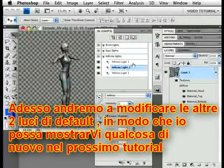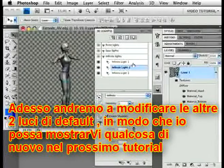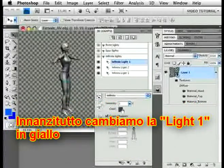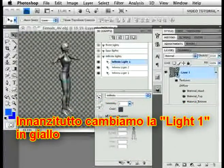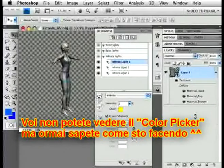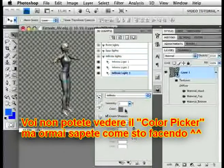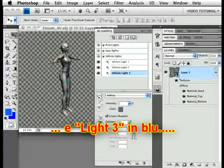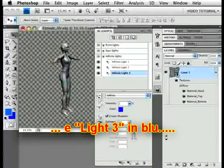We're going to change the other two default lights too, so I can show you something in the next movie. First, we'll change light 1 to yellow. And light 3 to blue.